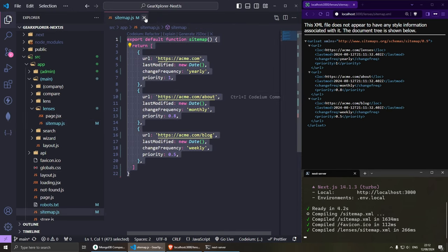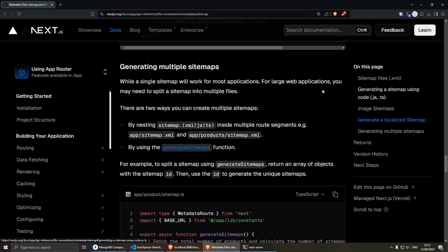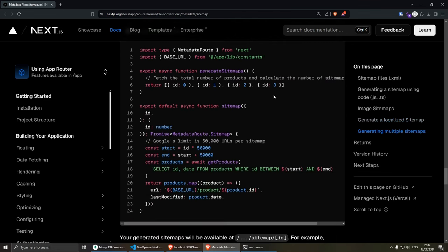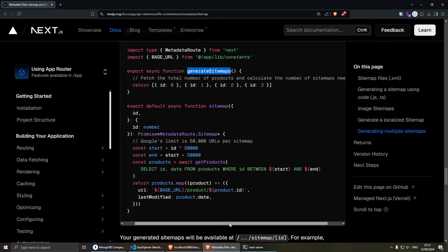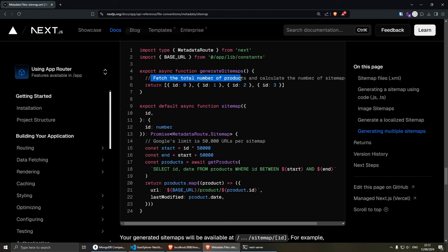If we go to the official documentation under sitemap and then generate multiple sitemaps, they basically have a function generate sitemap which allows you to fetch the total number of products and calculate the number of sitemaps needed in order to generate them dynamically. So you go to your database, and if you have more than 50,000 products, you start creating other sitemaps — sitemap record zero, then one, two, three, and so on.